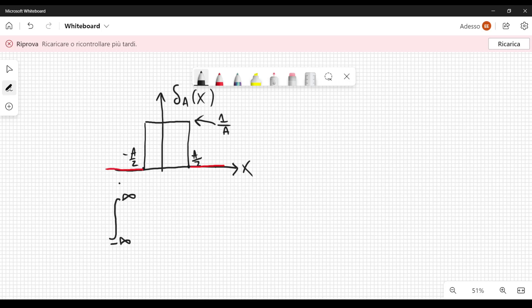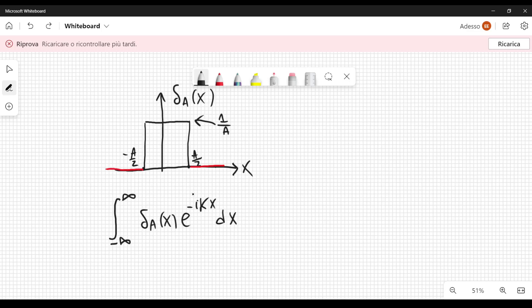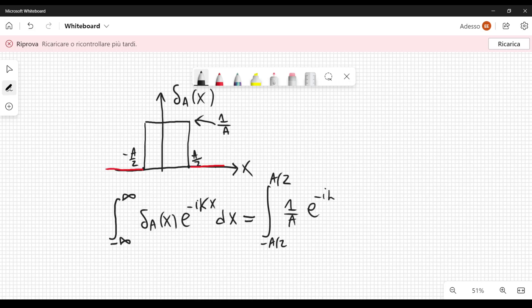Let's calculate the following integral: from minus infinity to infinity of the function delta sub a of x, times e to the minus i k x, dx. This is defined as the Fourier transform. It is also possible to define it with a plus sign instead of a minus sign. This is equal to the integral from minus a over two to a over two, since the function is non-zero only in this interval, and it equals one over a times e to the minus i k x, dx.